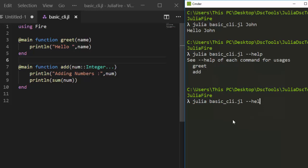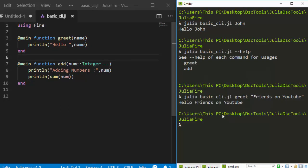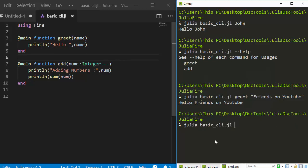So if I want to greet, I run 'julia basic_cli.jl greet friends' and it treats the entire argument as a string and gives me 'Hello friends on youtube'. I'm specifically telling it to use the greet function. In case I want to use the other one — for add — I call 'julia basic_cli.jl add'.